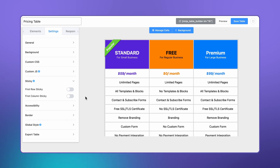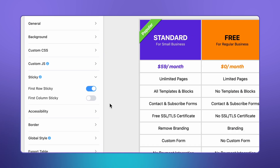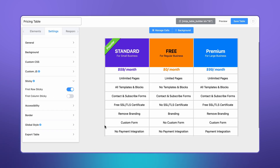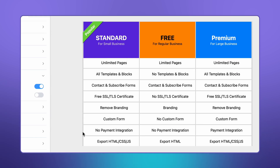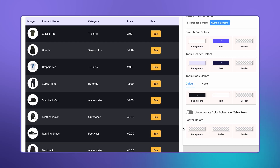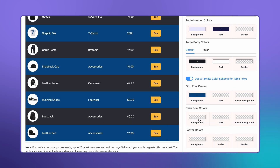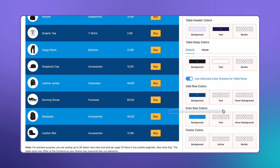Let's not forget usability boosters like sticky headers or columns — these keep the important stuff in view even as users scroll. And for those key insights, try highlighting cells or merging them to really drive the point home.